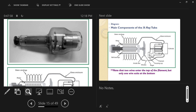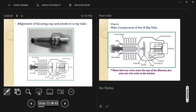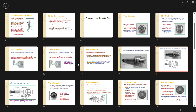Less than one percent of the energy input actually becomes x-rays, and those x-rays travel equally in all directions. Only a small fraction makes it down out of the tube; of those, some are absorbed by purposeful filtration, and the rest are collimated. So the total usable x-rays passing through the patient are a very small fraction of the total energy input — well under that one percent.